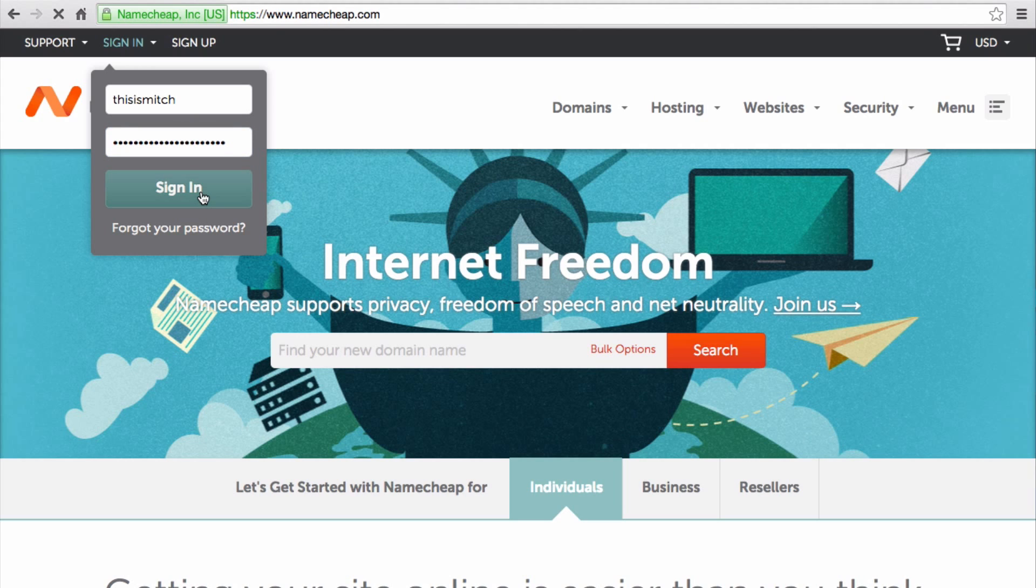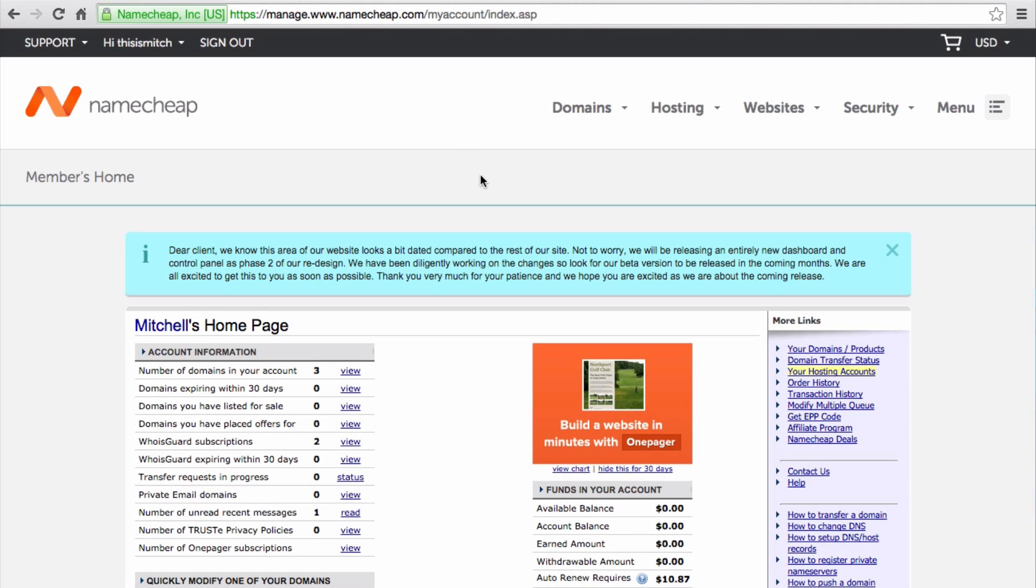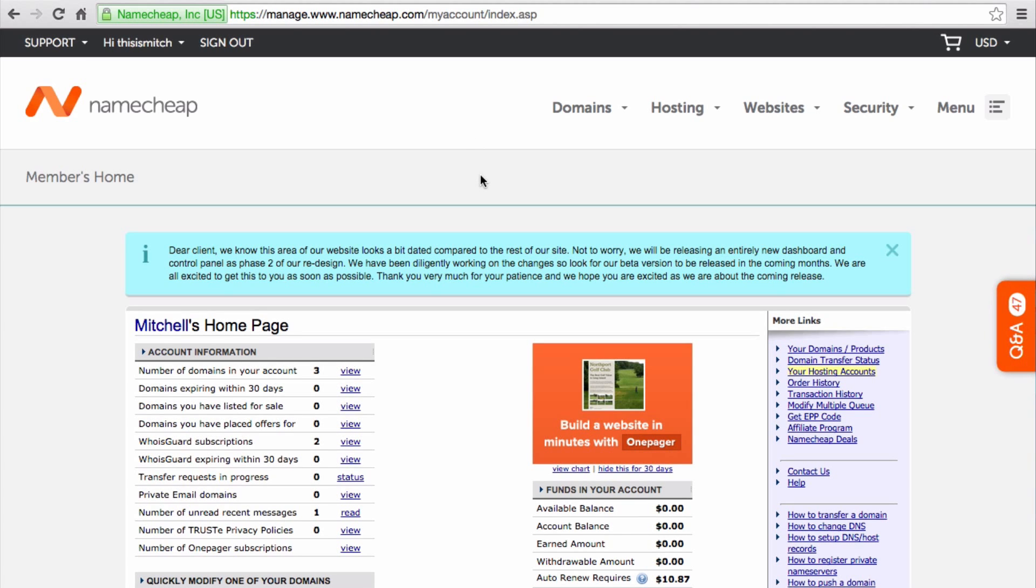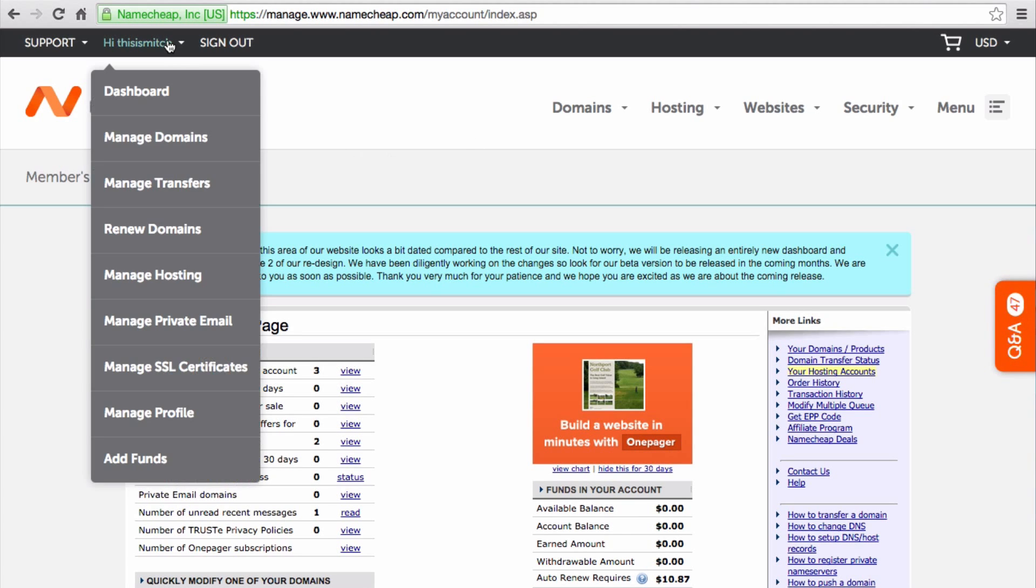Click the link in the annotations to read a tutorial that covers this process for most of the popular domain registrars. Sign into Namecheap, then hover over your account name, and click Manage Domains.